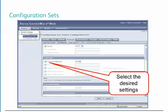New in Centerware Web 5.0, the Protocol tab has a significant number of new settings. This now includes IPv6 settings in addition to LDAP settings. There are also extensive new network scan settings, as well as security settings to allow IP filtering and IPsec.